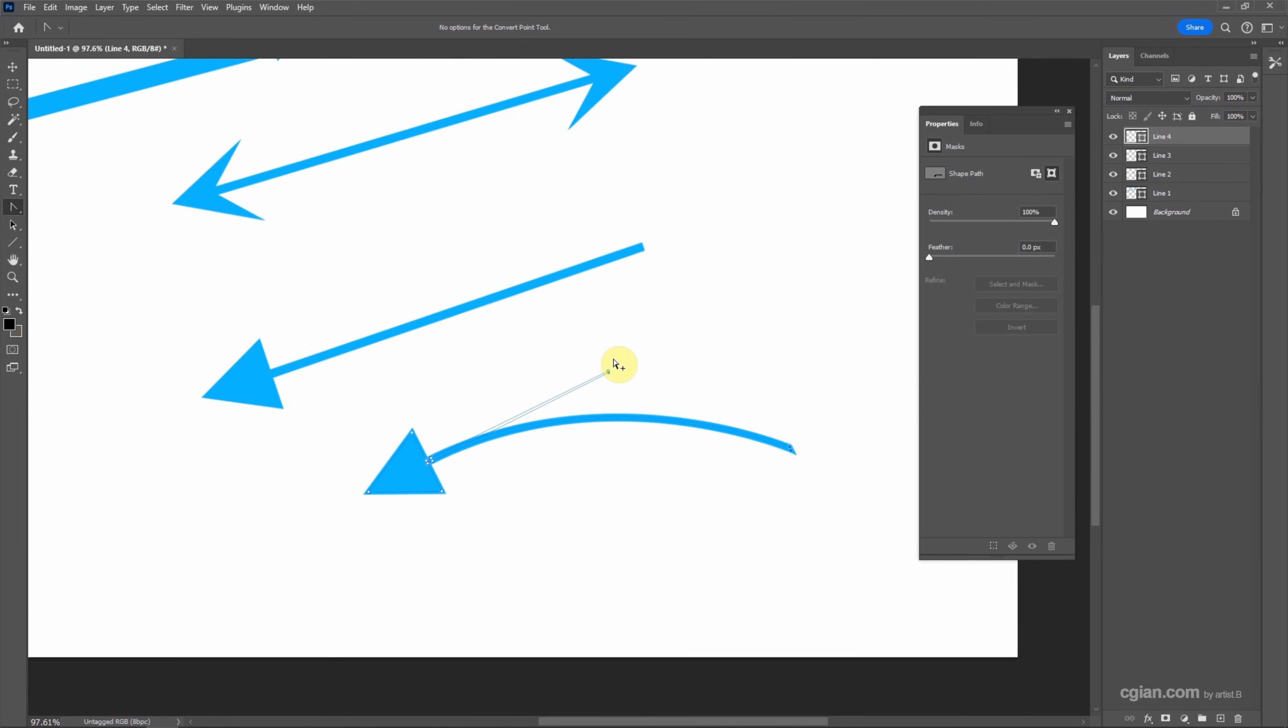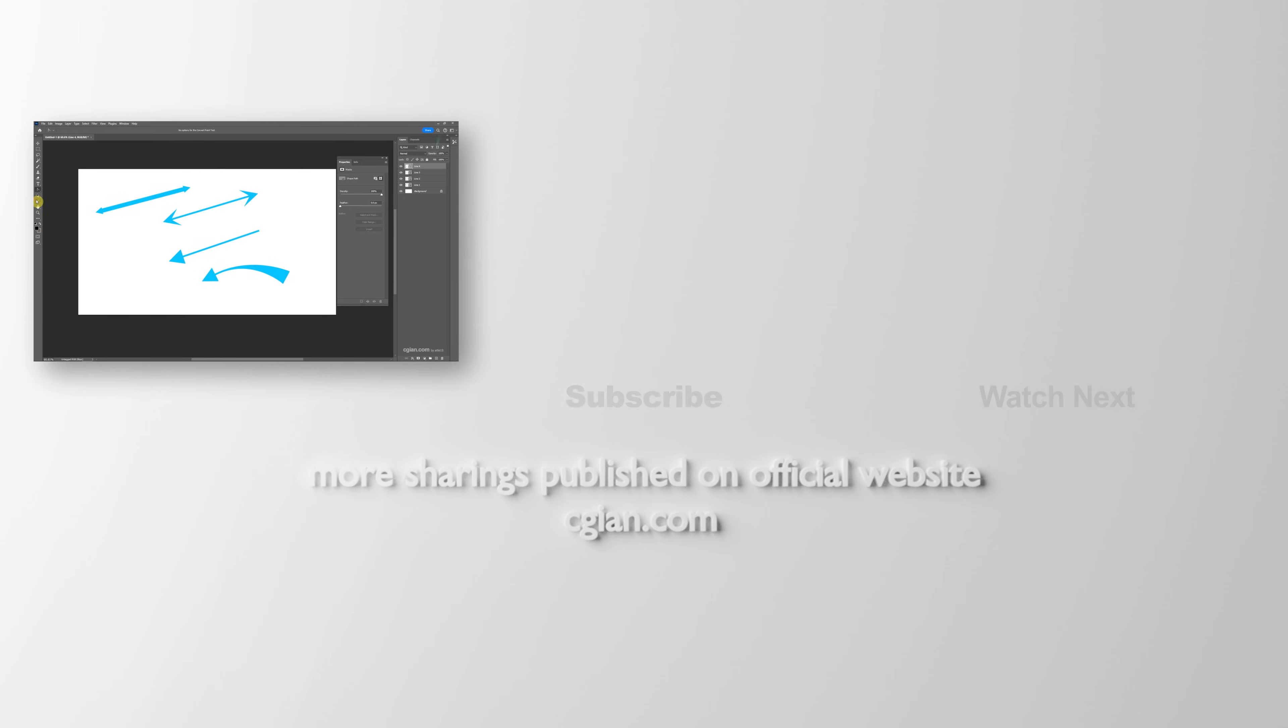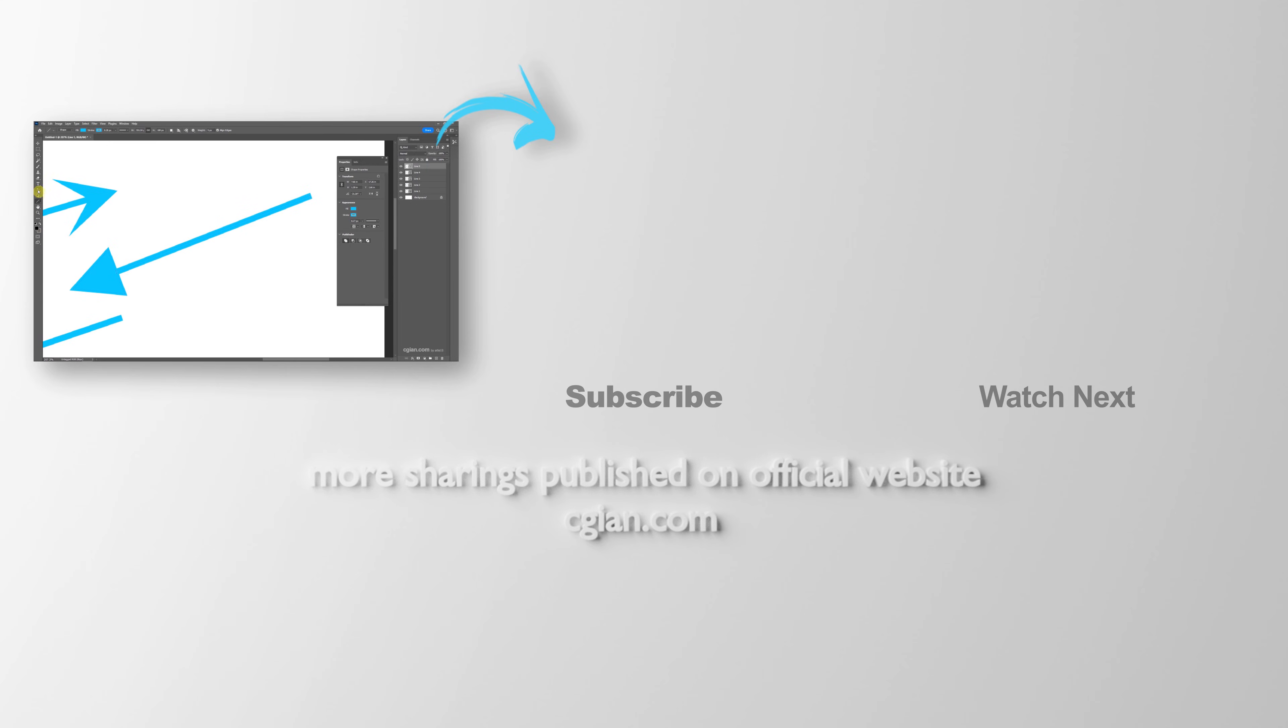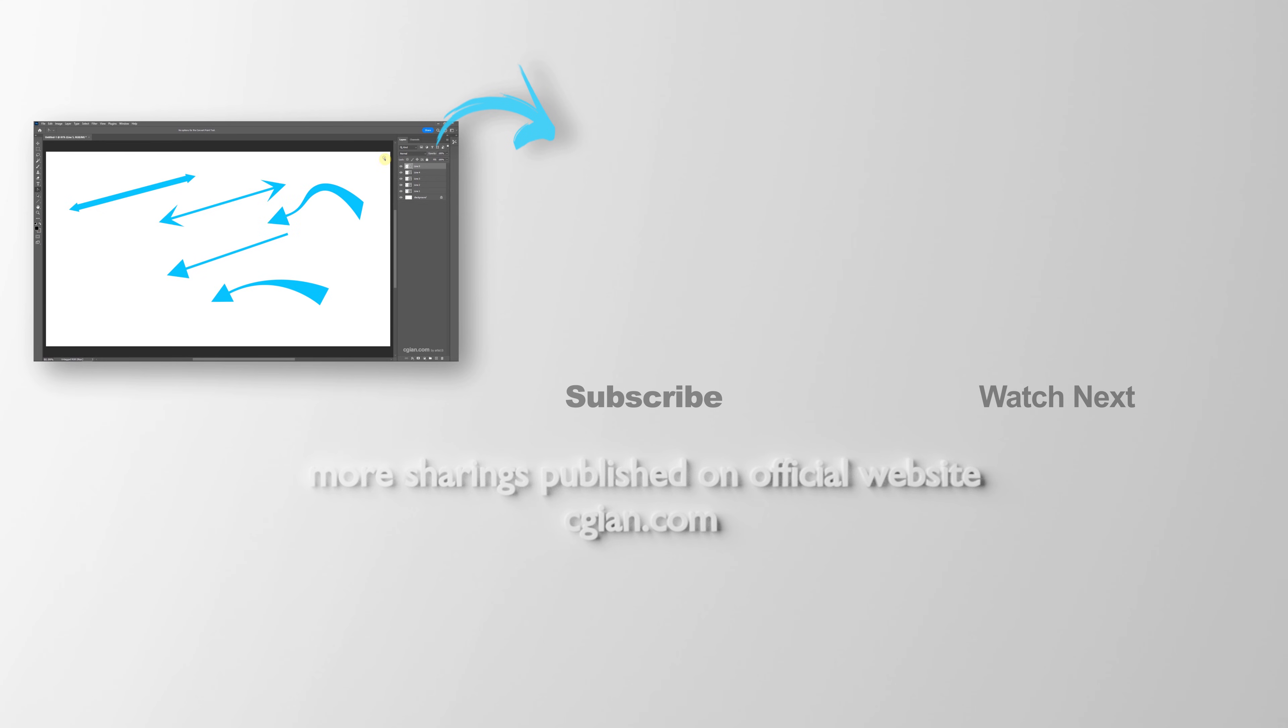So this is how we can make straight arrows and curvy arrows in Photoshop. Thank you for watching this video. Hope this helped. Please subscribe this channel so more videos will be shared with you. I'm Artis B, see you in the next video. Bye.